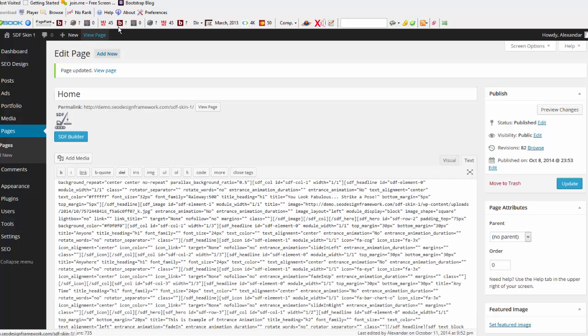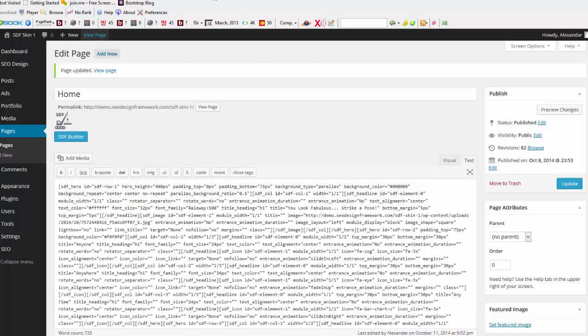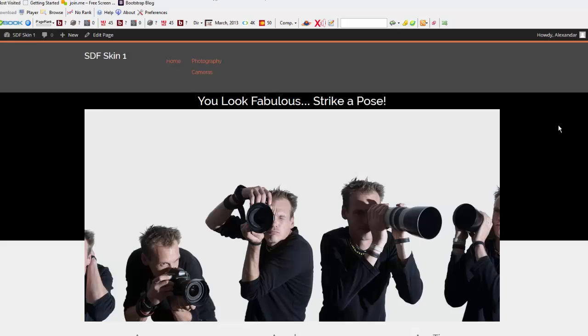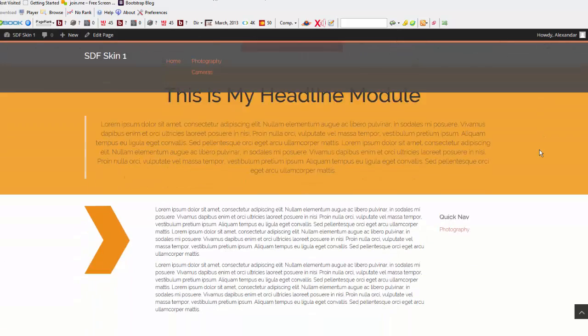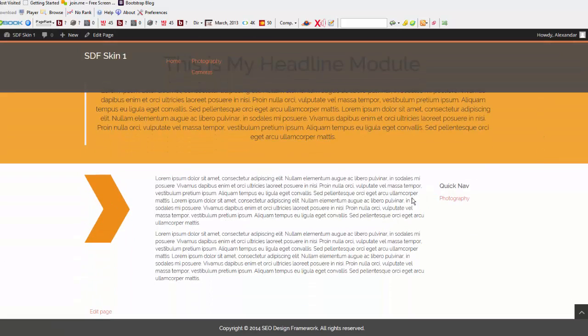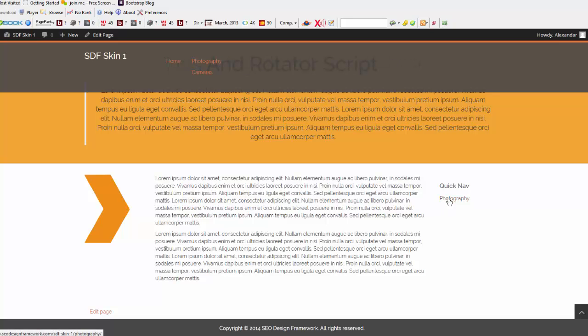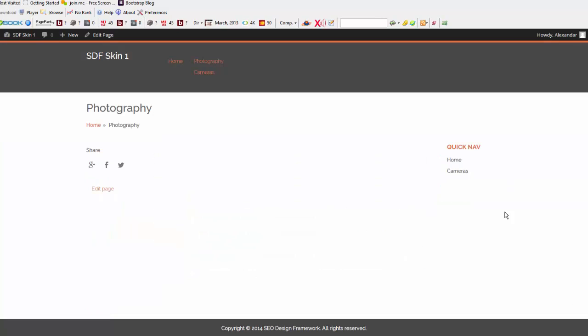Now, what we should see is the silo navigation that I've just created in the bottom right section here. So, what you'll notice is under my Quick Nav, now I've got Photography. So, by clicking that, since that's the silo keyword, when I am in the Photography silo now, you'll notice that I see cameras and only see cameras.